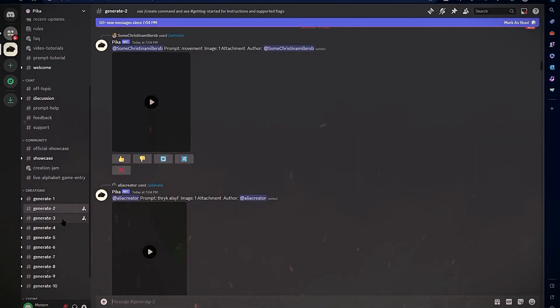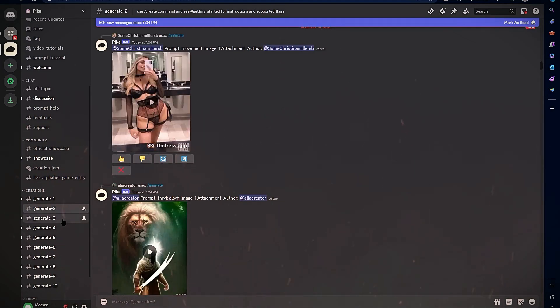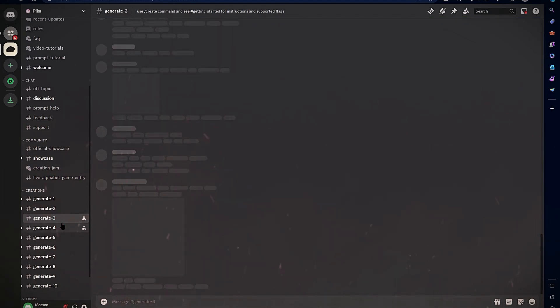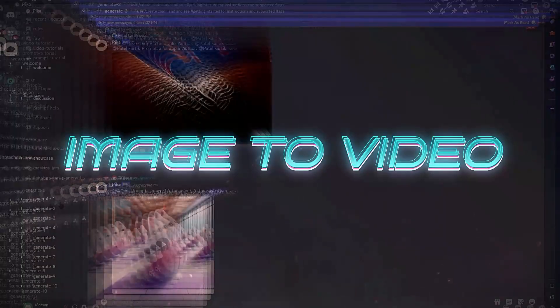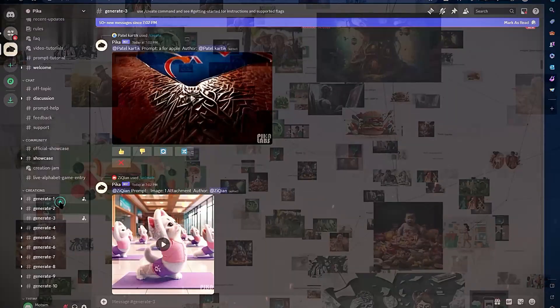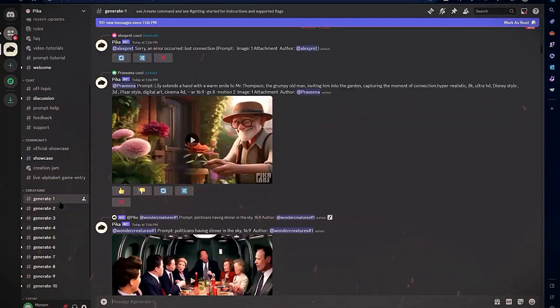At the bottom of each room is a text box where you input your prompts. Pika Labs offers both text-to-video and image-to-video generation capabilities. Let's explore both.